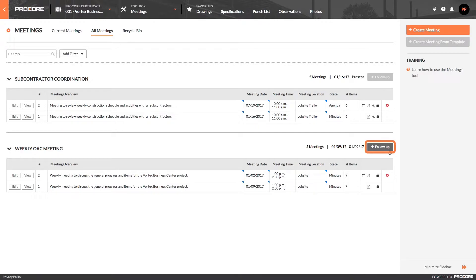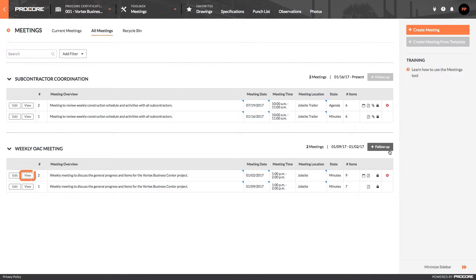Since the meeting is in minutes mode, we can create a follow-up meeting that includes items that weren't marked as closed in the last meeting. When we create a follow-up meeting, we'll put the meeting into agenda mode, which means that it's on the agenda for a future meeting.